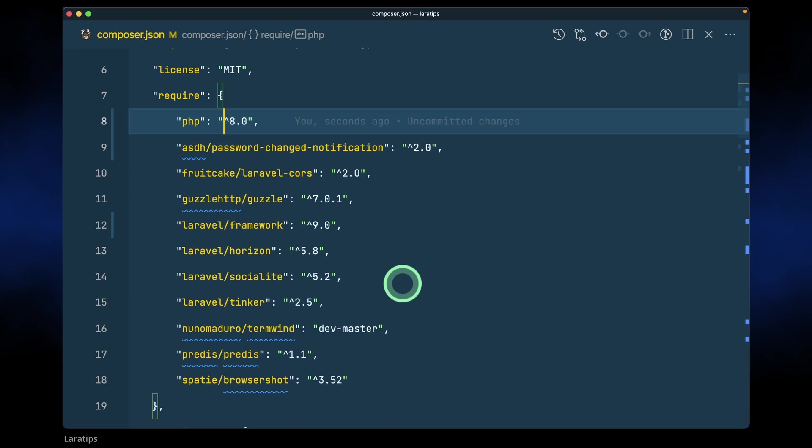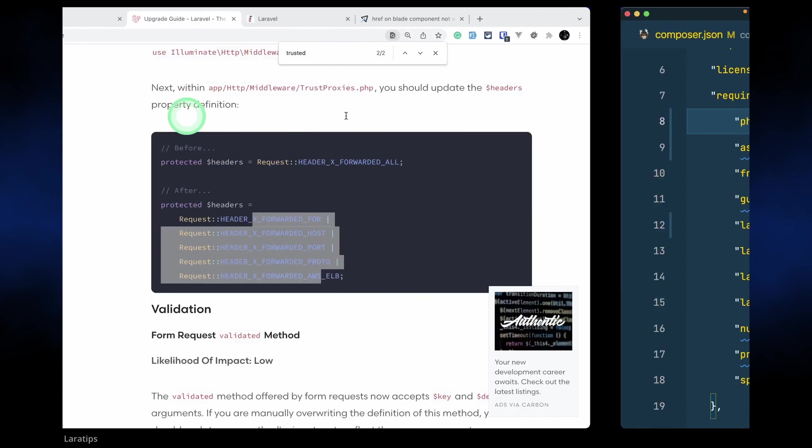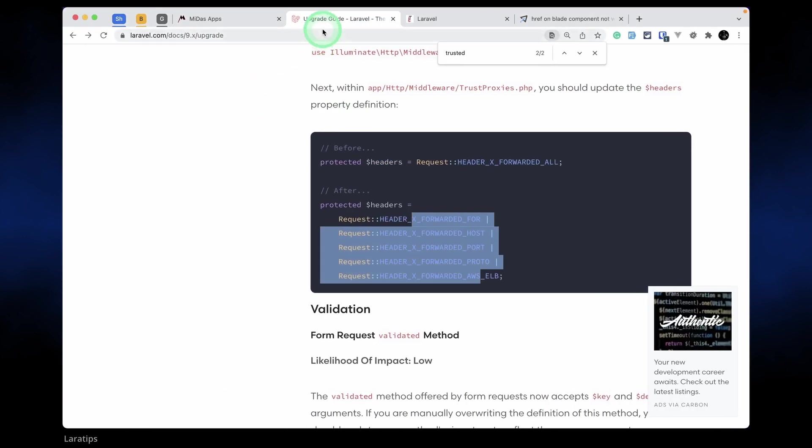In this website there are very few things, so I don't need to check much more. But in your project you might have many more things. You can easily go through this upgrade guide and see whether some of the features you have used have changed or not.